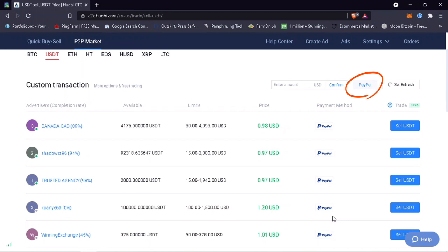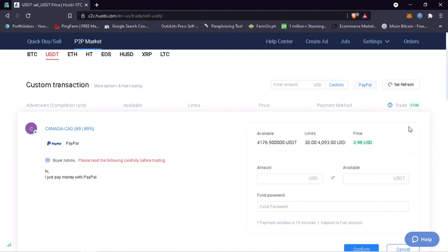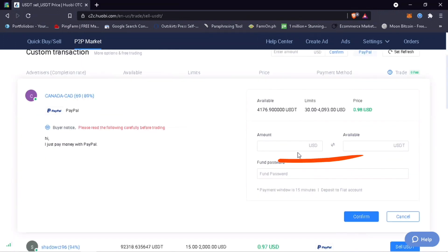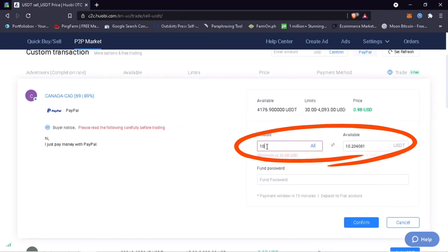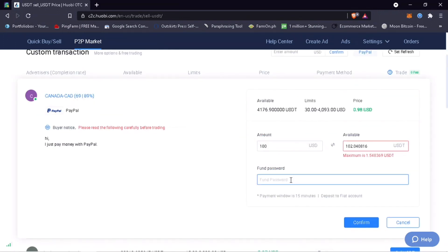Select your buyer whom you want to sell your tokens to and click on Sell. Always read the advertiser's note. Input the amount you want to sell and your fund password.